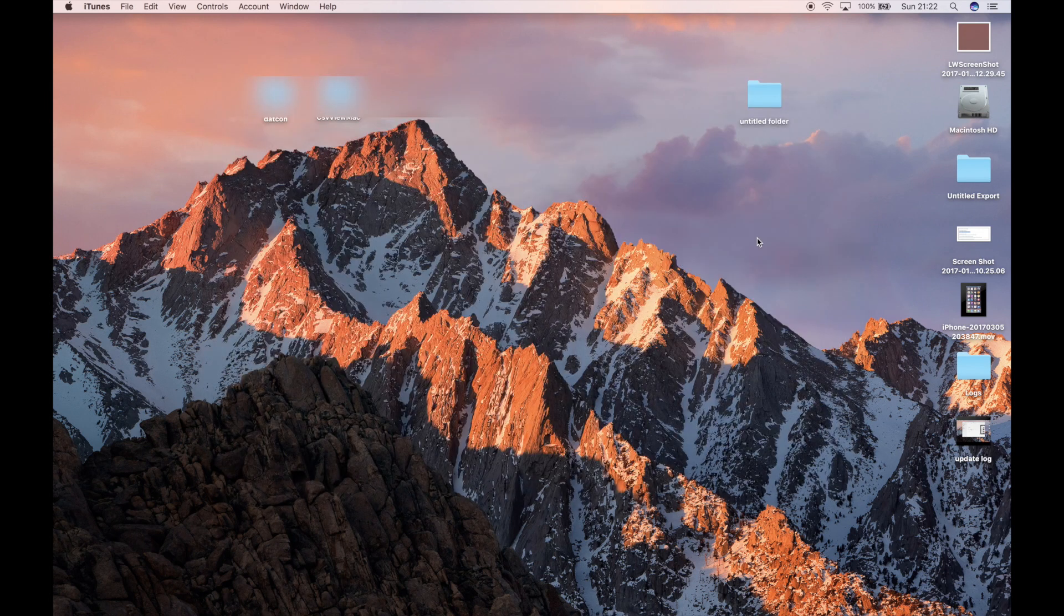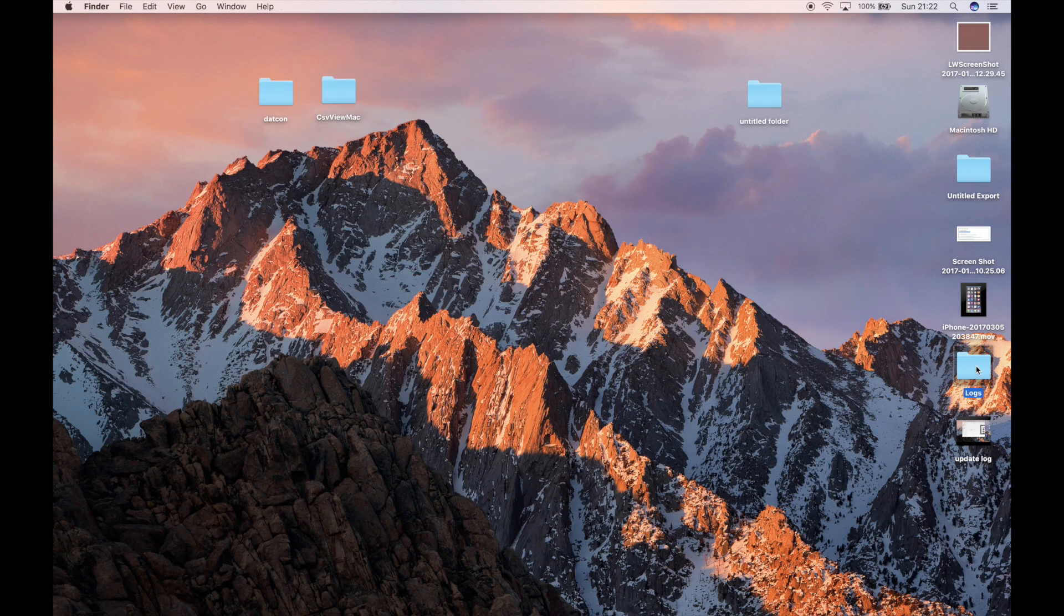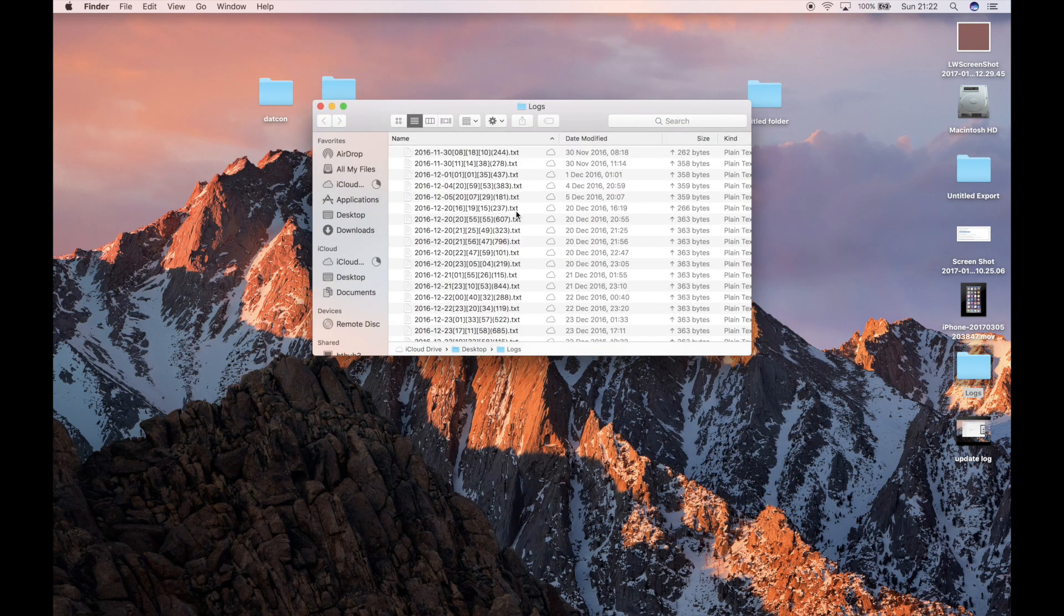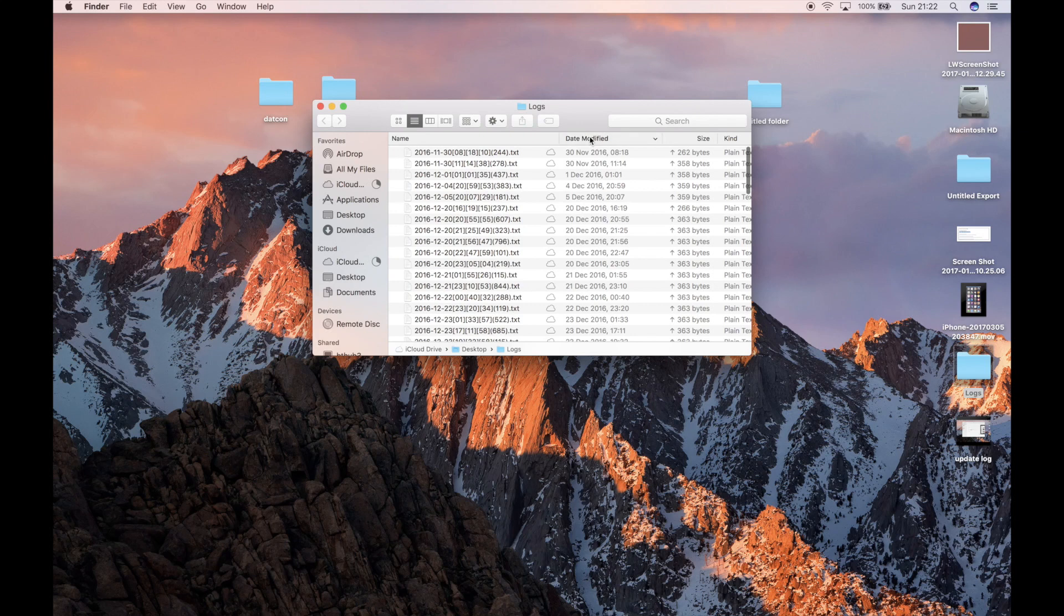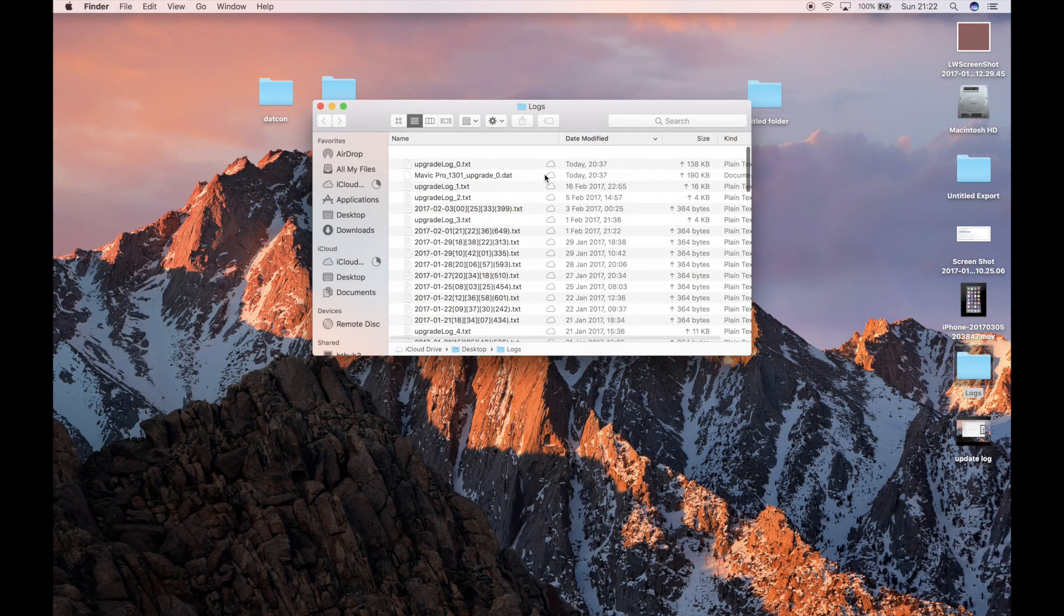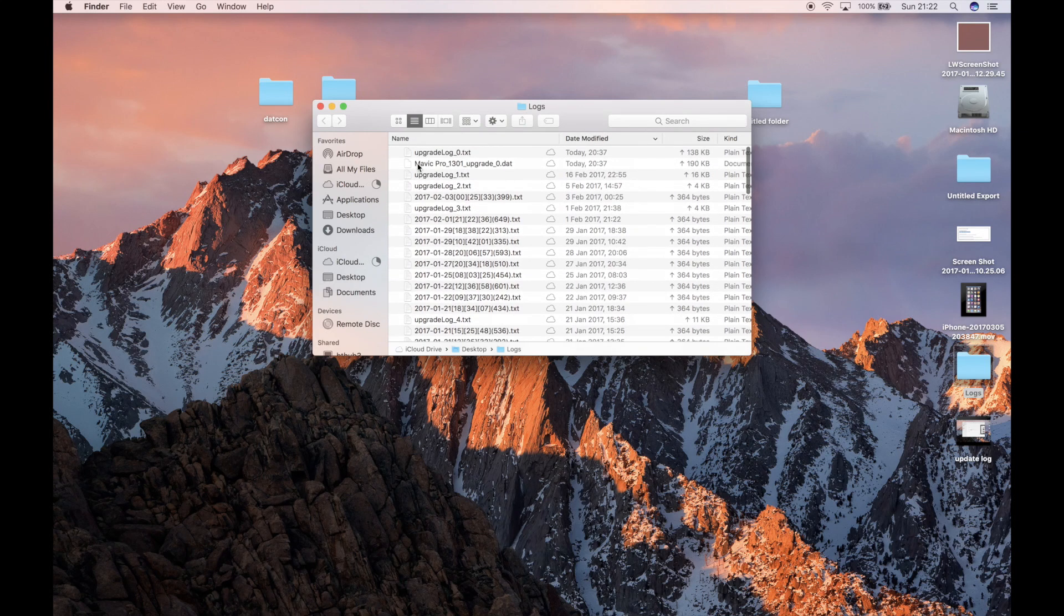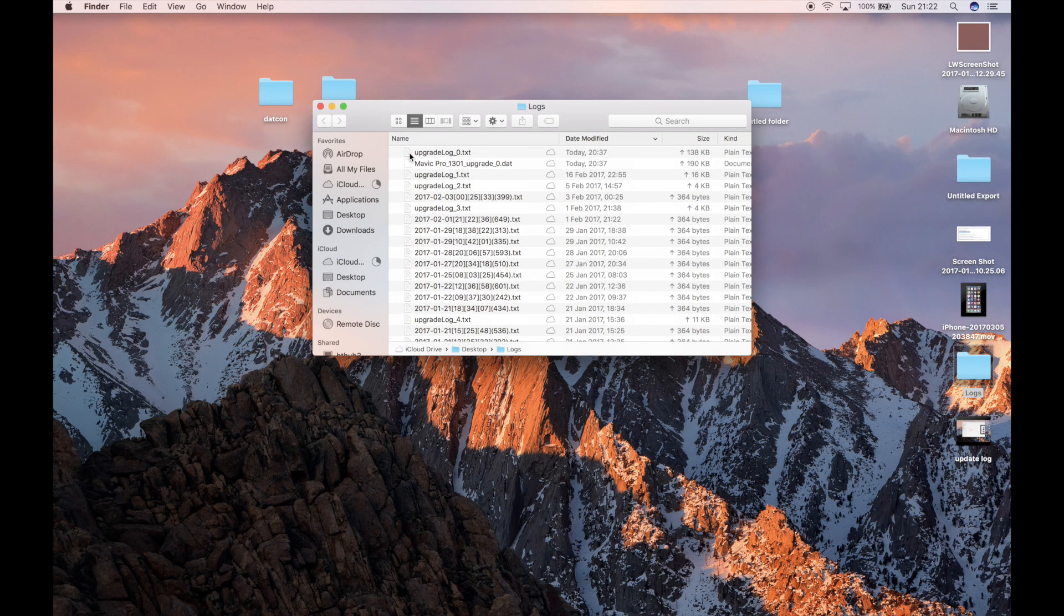Once we've done that, we open the logs folder, and we're looking for the latest file, which is from today, which is this. So the Mavic update log is always called UpgradeLog underscore with a number. Now we know this is the most recent one, because this is today's. It's got today's date at the time I did the upgrade.